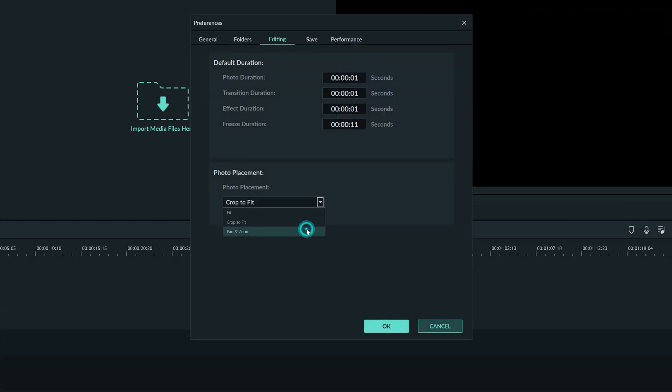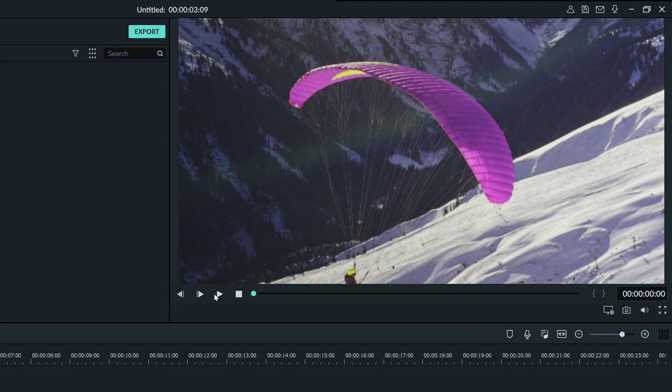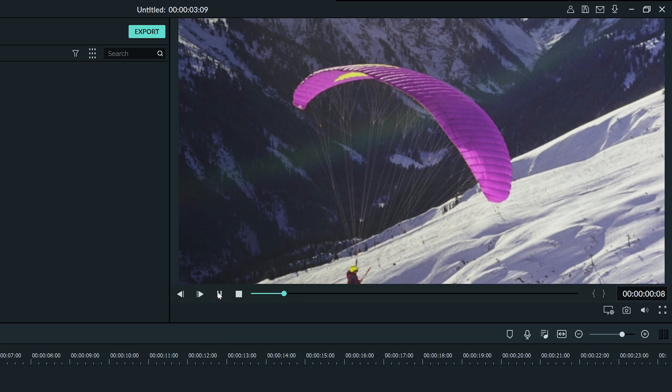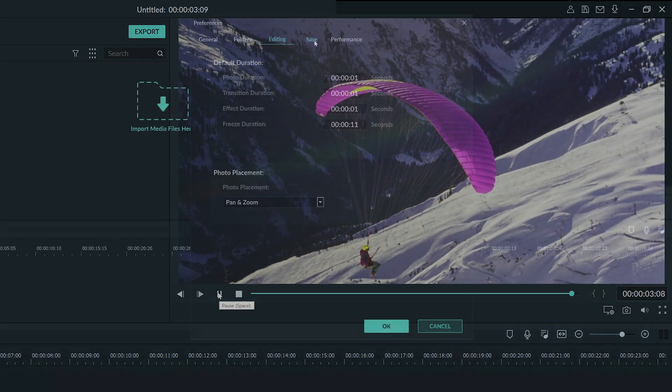Lastly pan and zoom will add an effect to your image while also fitting it to your aspect ratio. This is useful to add some fun to a slideshow or montage of pictures.